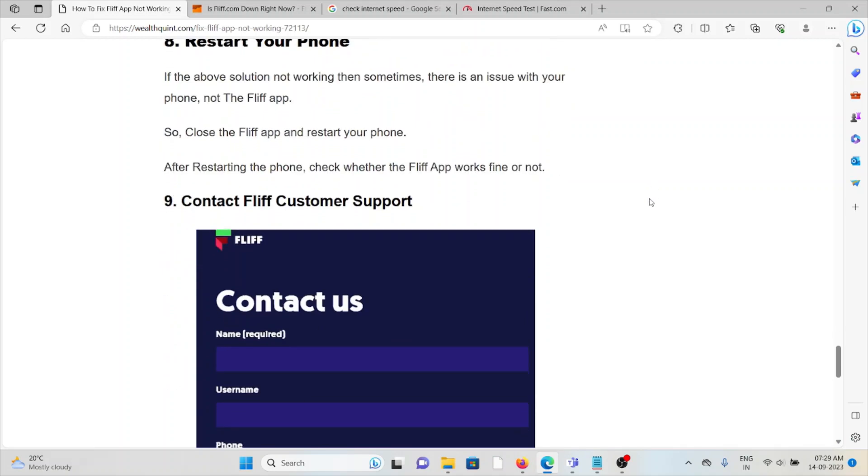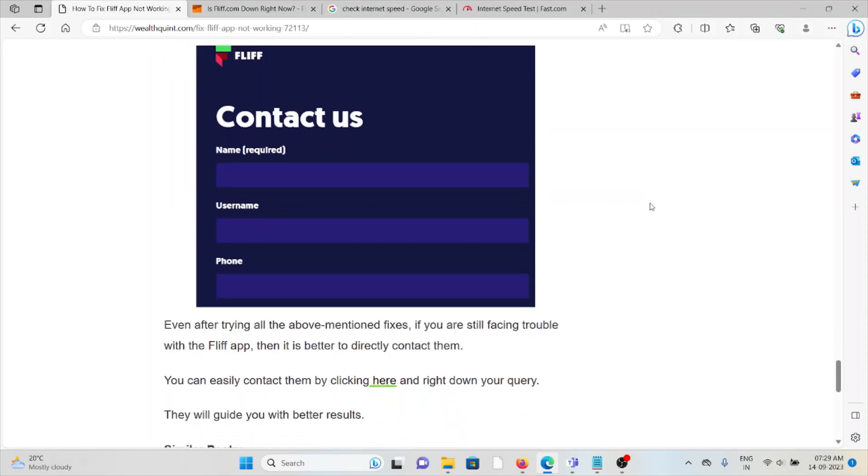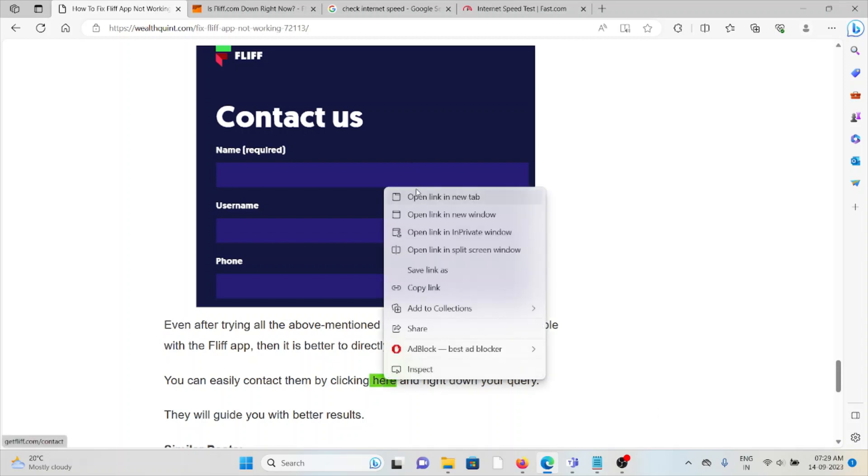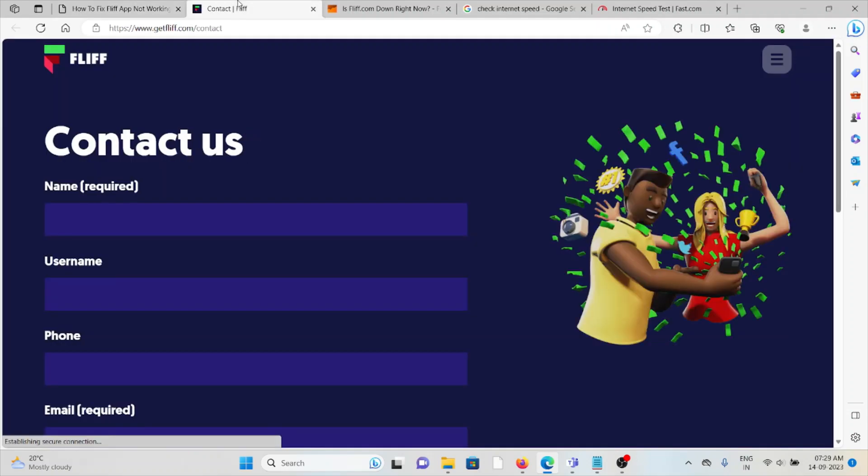The ninth method is contact the FLIF support team. Even after trying all the mentioned fixes, if you are still facing trouble with the FLIF app, then it's better to directly contact them. You can easily contact them by going to the website getflif.com.